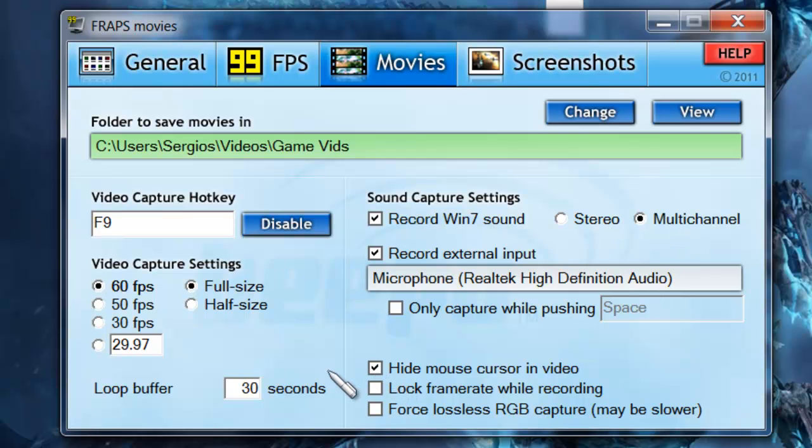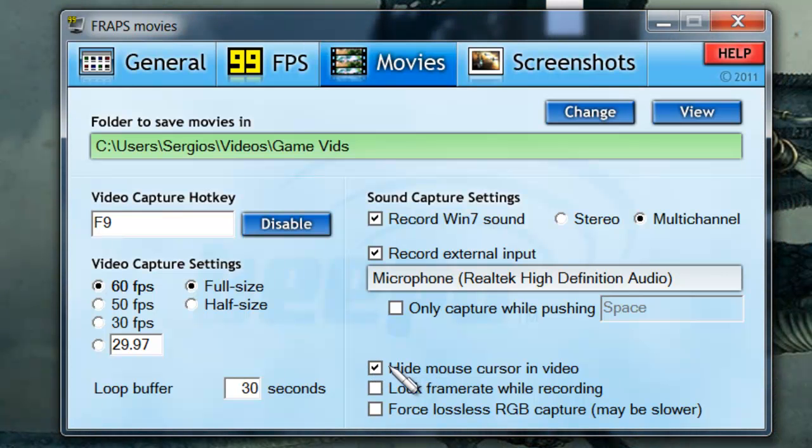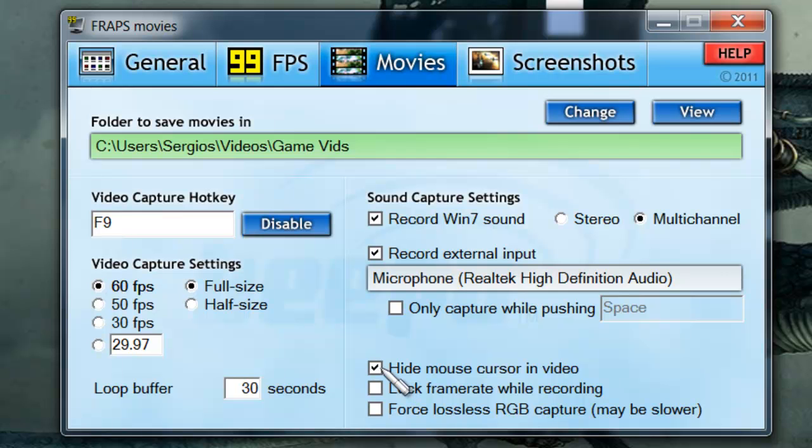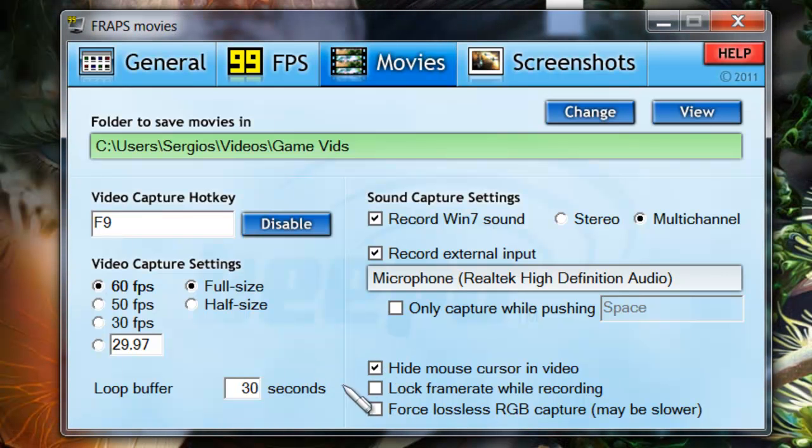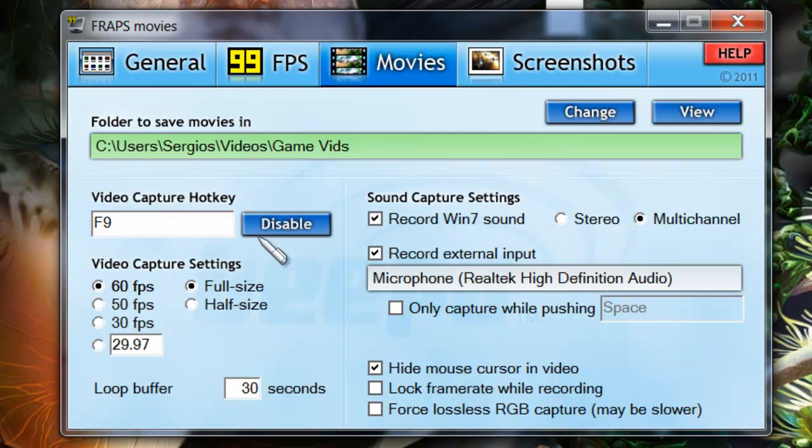There's another option here that says hide mouse cursor in video. I highly suggest you check that one off because while you're recording, your mouse is not going to show up. You don't have to lock your frame rate. You can play with your settings, whichever is best for you and your emulator, but these are my settings. I put my frame rate at 60 frames per second because my computer can handle it. If not, then 50 and 30, they're really not that bad.